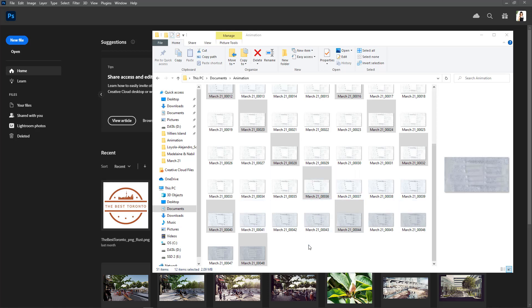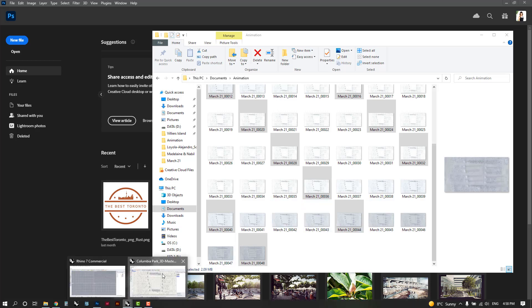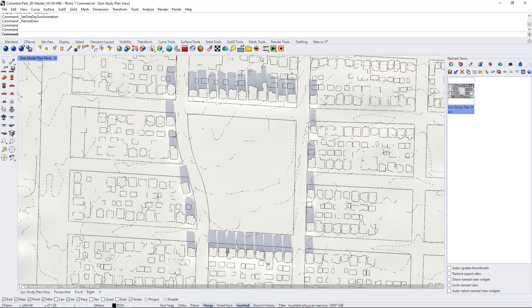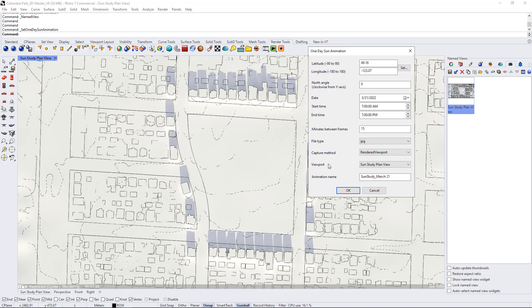For those of you who may want to not create an animation but just create some selected frames, what you can do is go into your Rhino options, go into the animation settings, and change the minutes between frames to be, for example, 180.